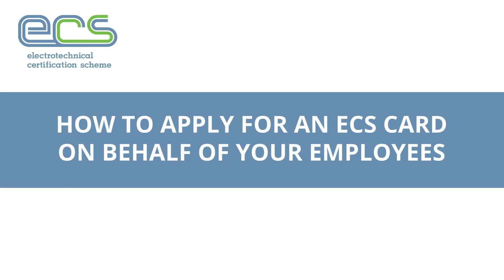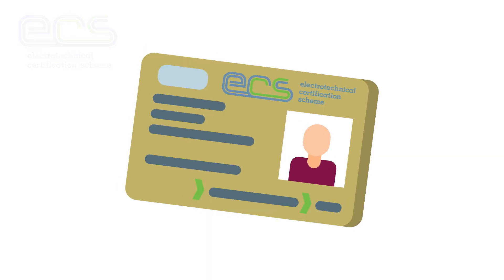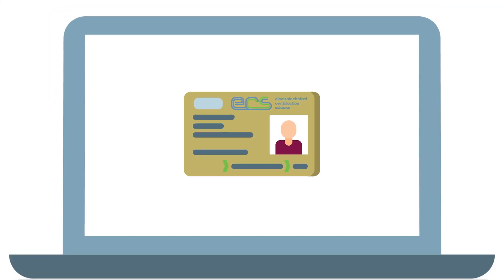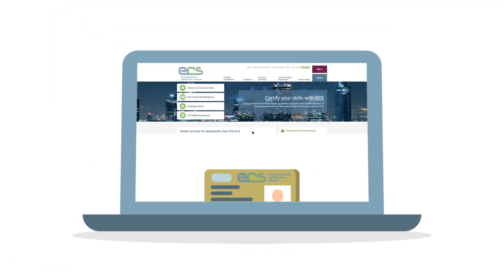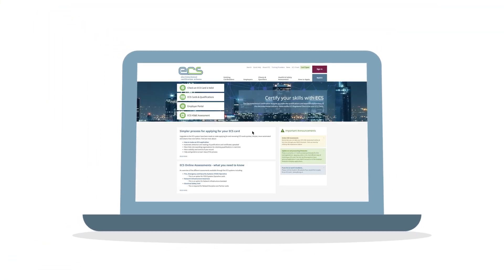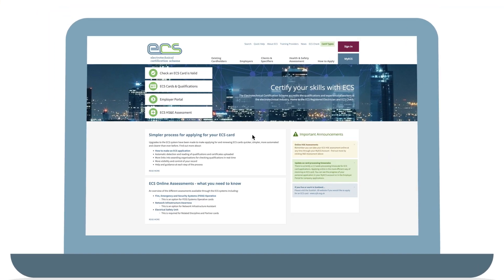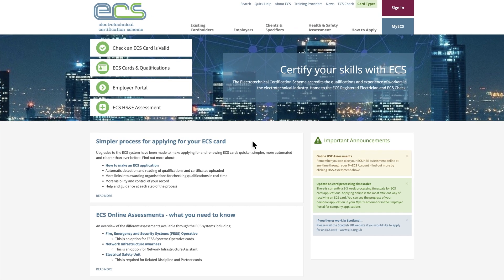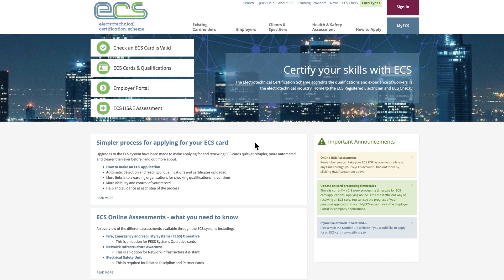How to apply for an ECS card on behalf of your employees. To start an ECS card application for your employees, you will need to register for the Employer Portal on our website.